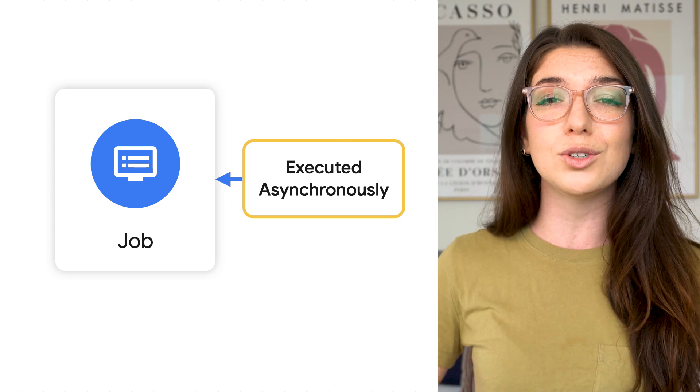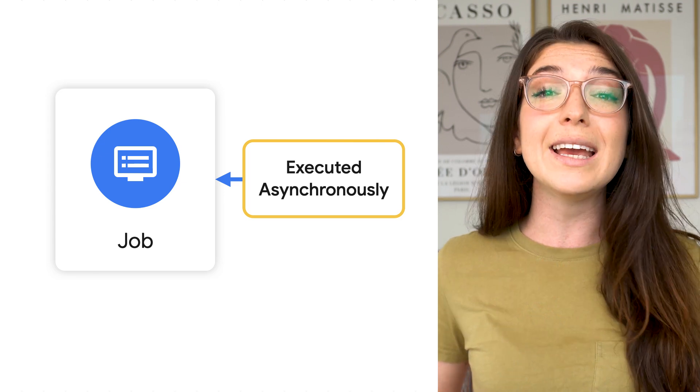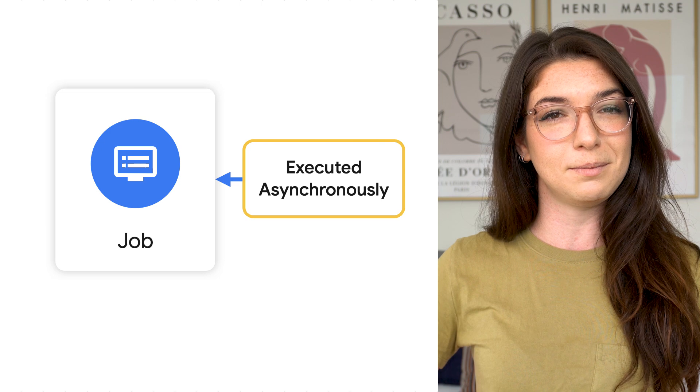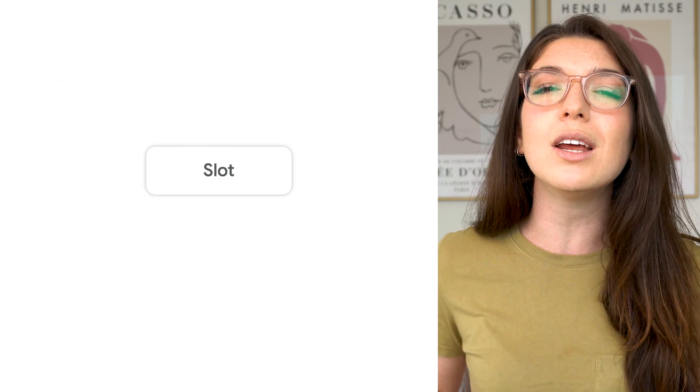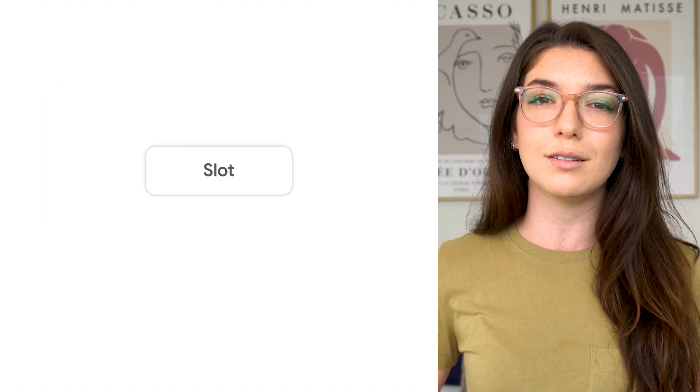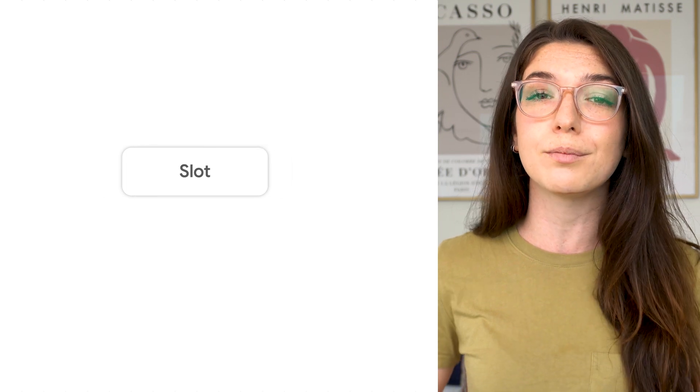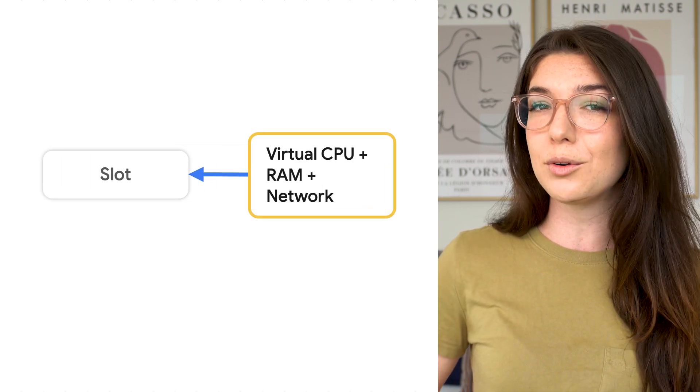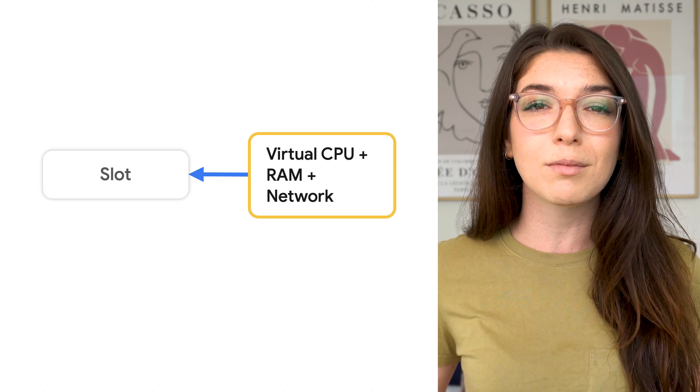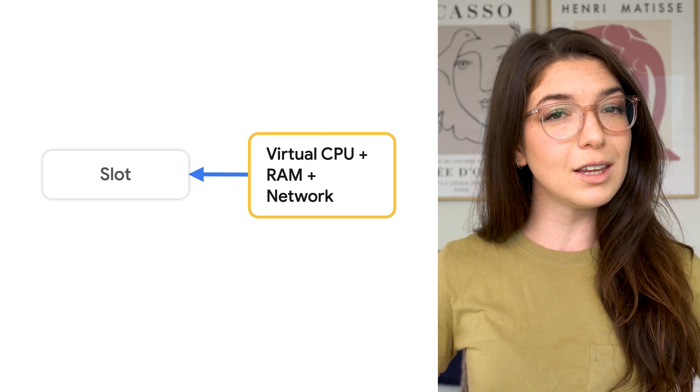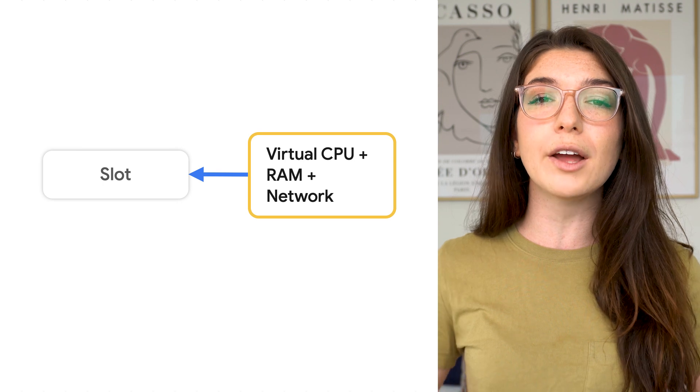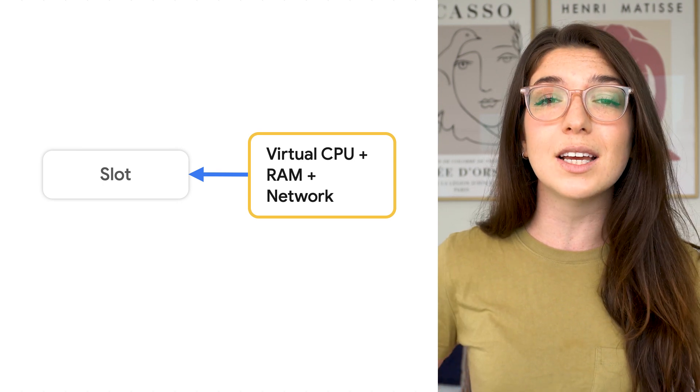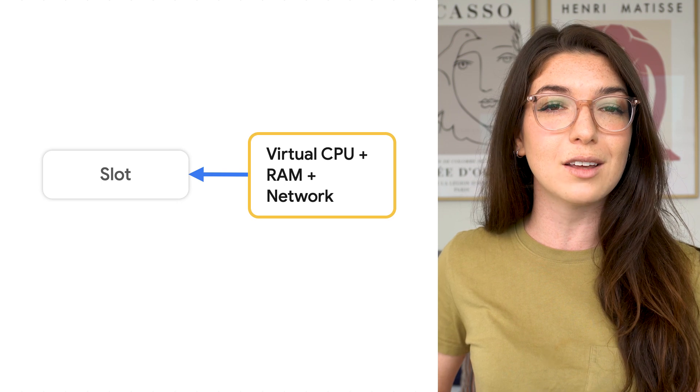Since jobs are all doing some computational work, each job will need to use some compute resources. In BigQuery, a unit of compute is called a slot, which is essentially a worker. A slot is made up of CPU, RAM, and network. BigQuery automatically calculates how many slots are required by each job, depending on the size of the data and the complexity of the logic.